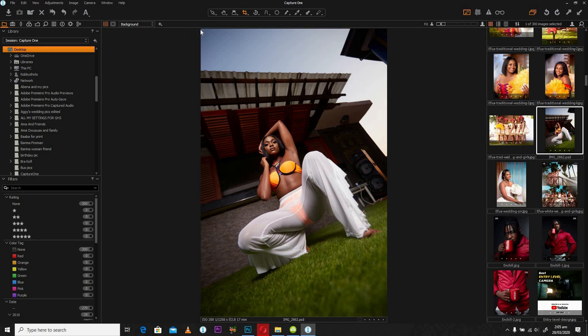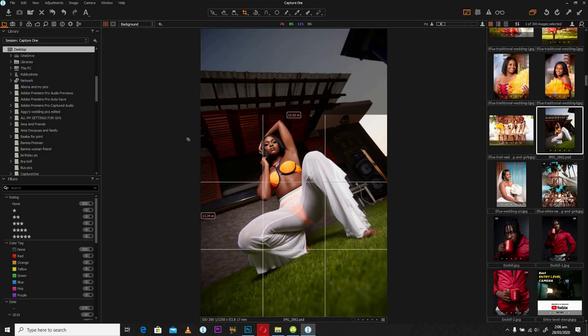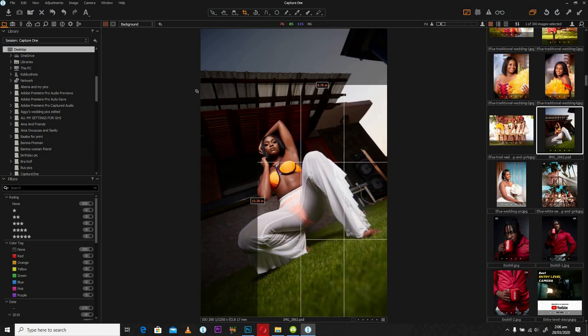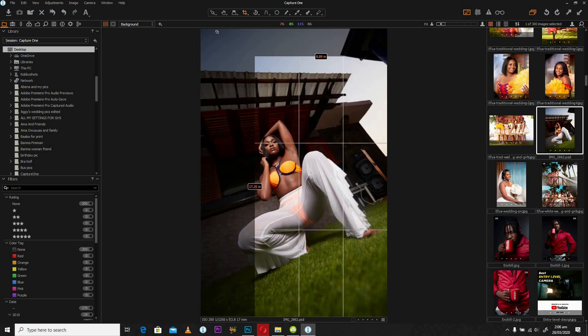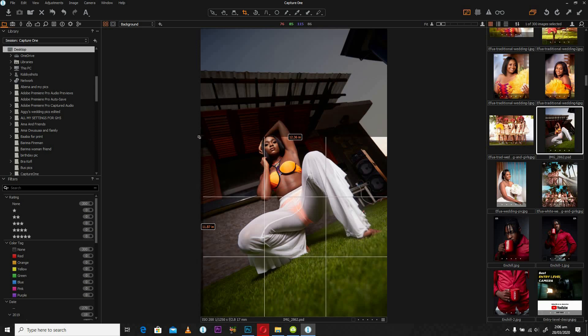As you see this pointer, once you hover it around the edges of the image or the edges of the frame of the image, you're going to notice a change of an icon. This is the resize icon. Once you see this, you can left-click and pull your image into the size that you want.